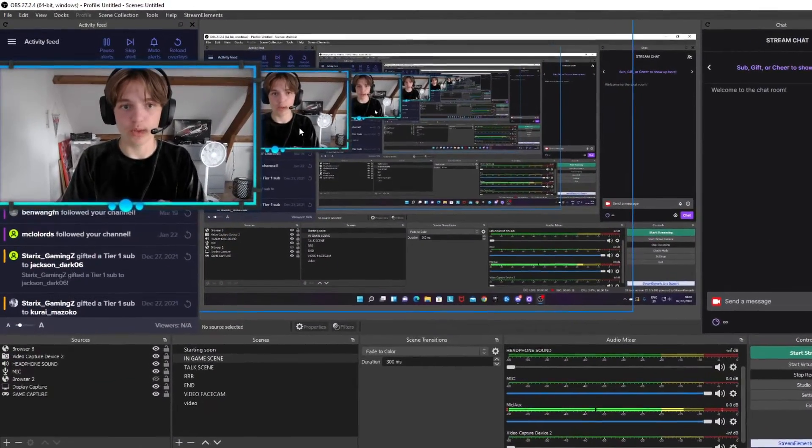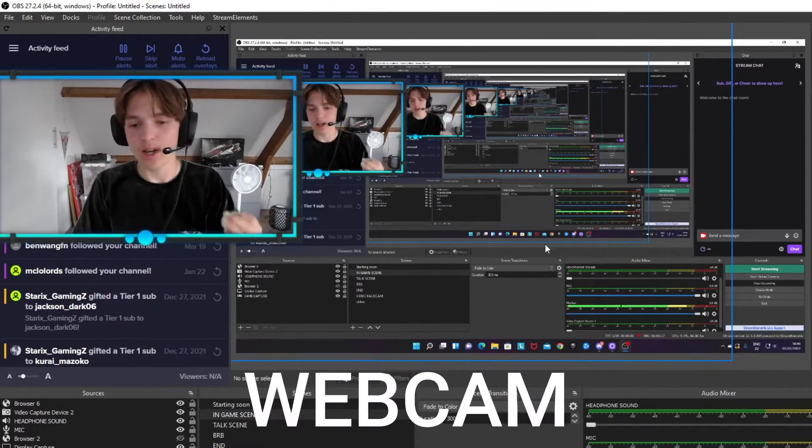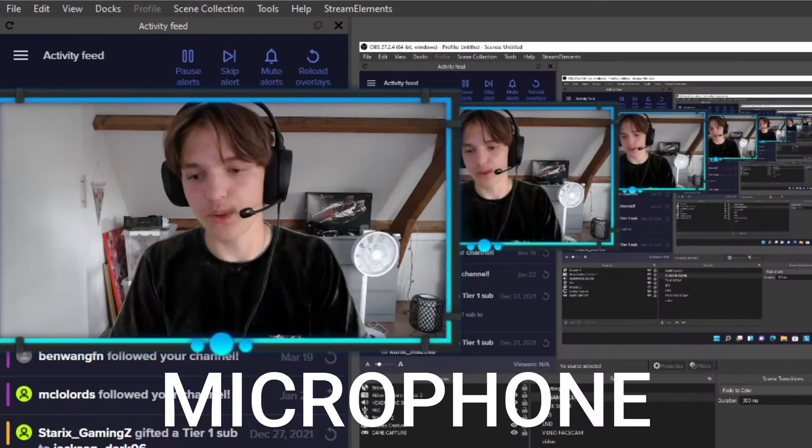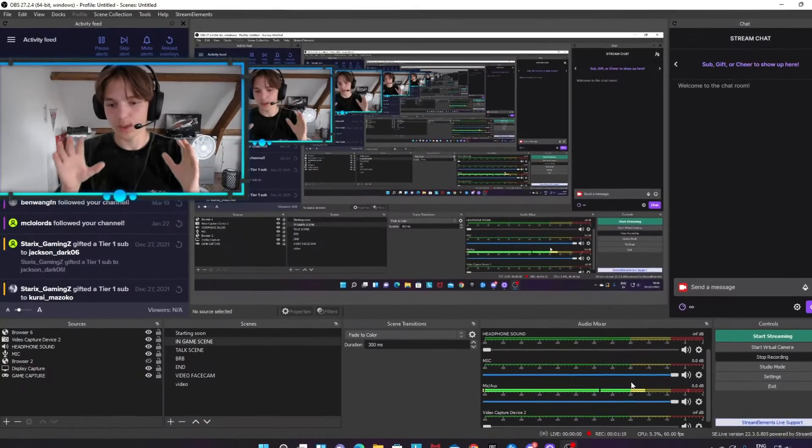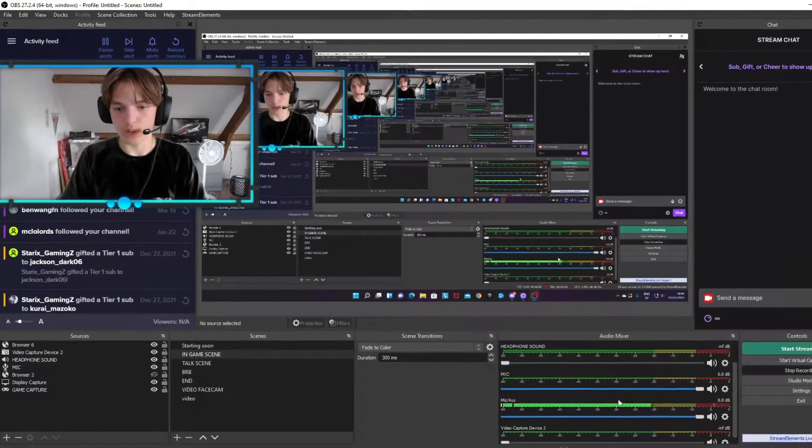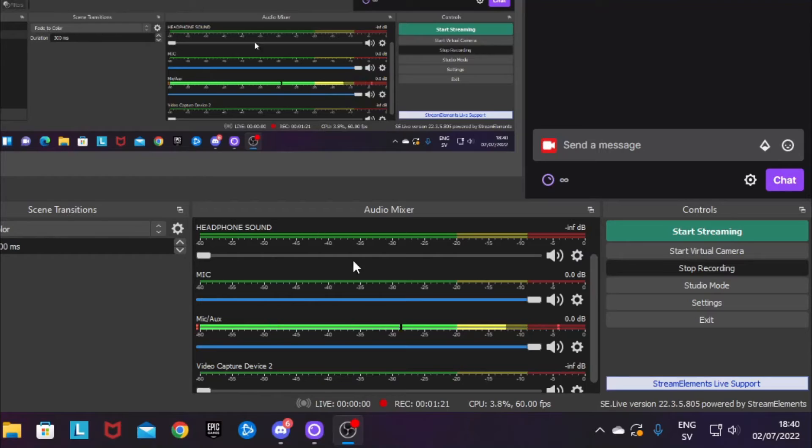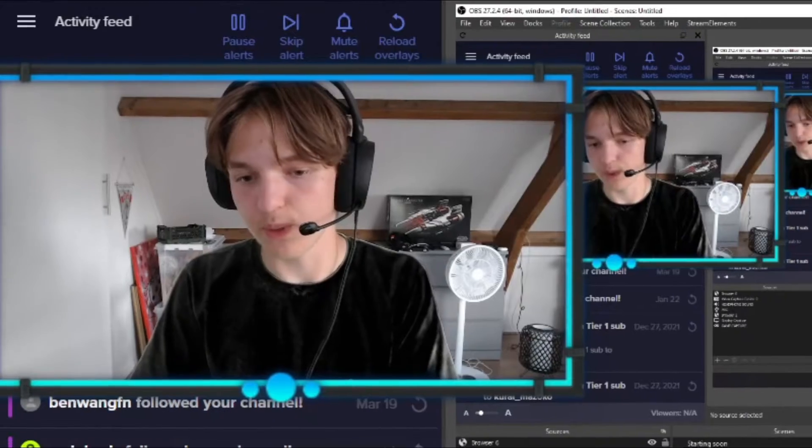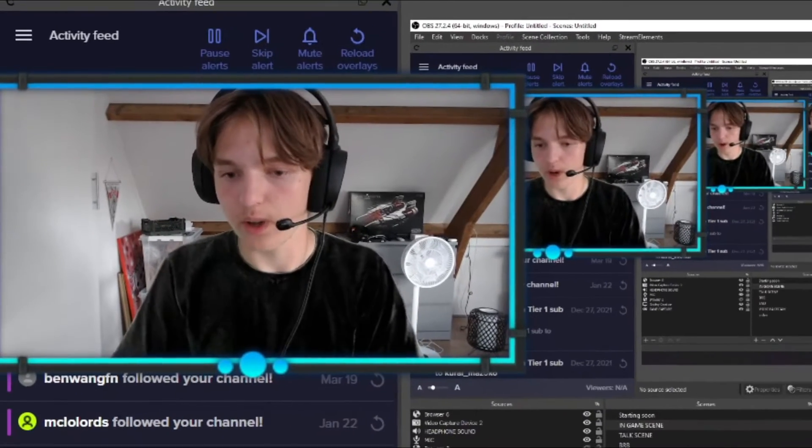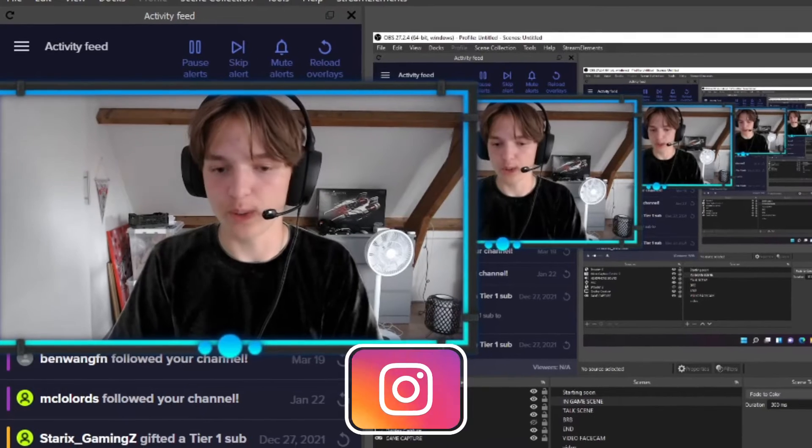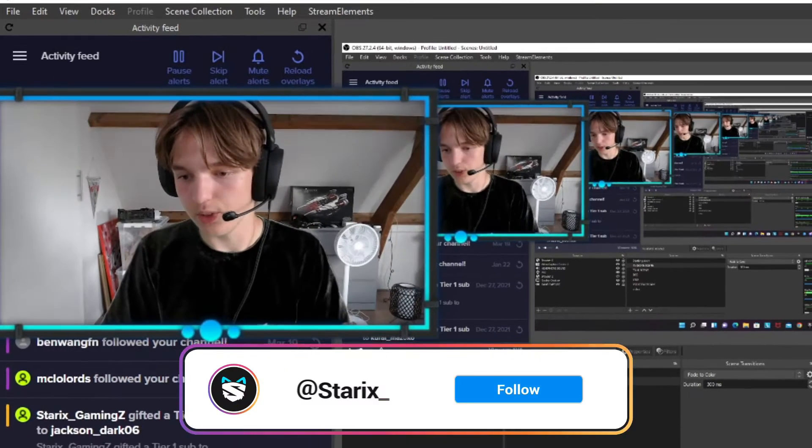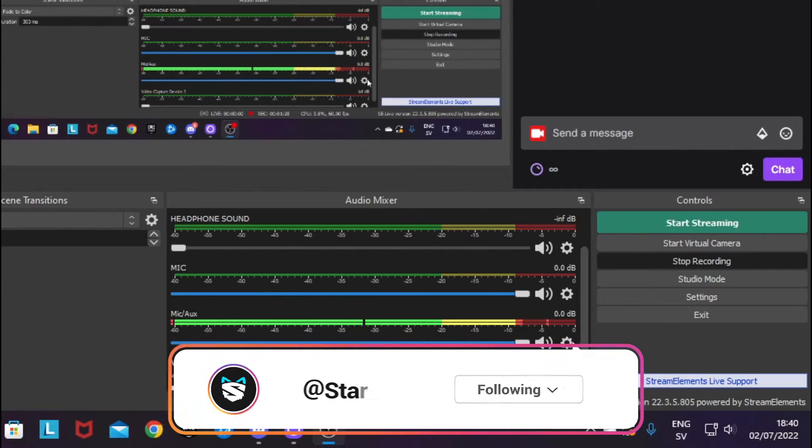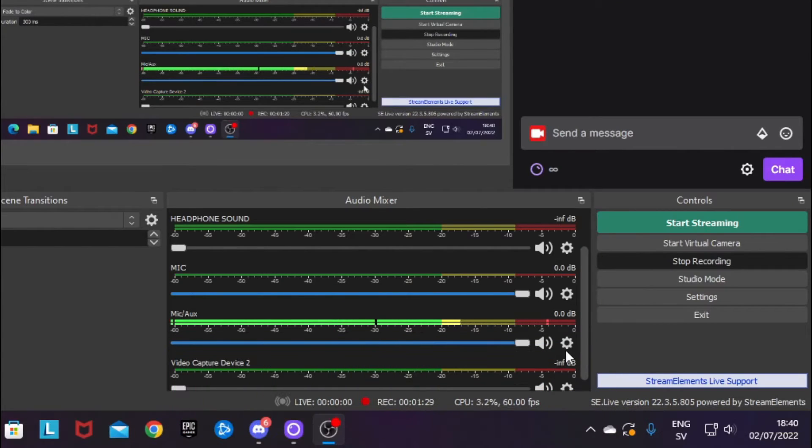We want to take a look down here at your audio mixer. This is where all your audio sources are, and you want to press on your cog wheel here next to the microphone source.